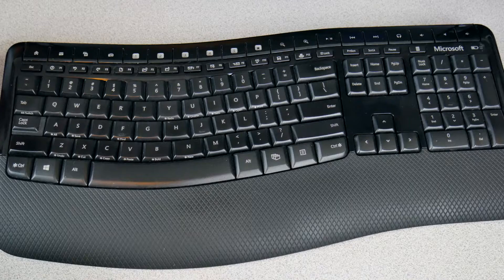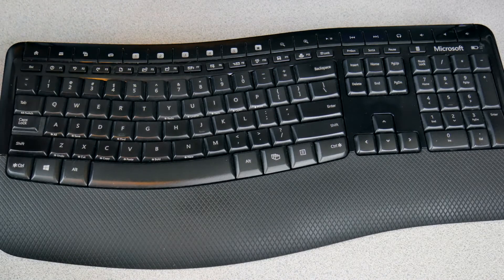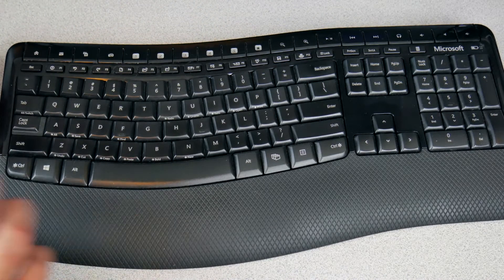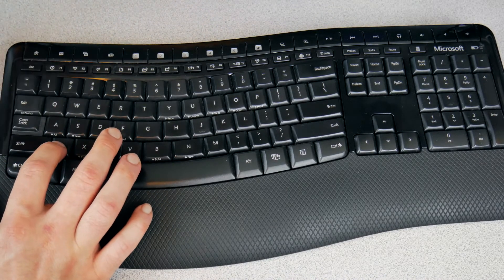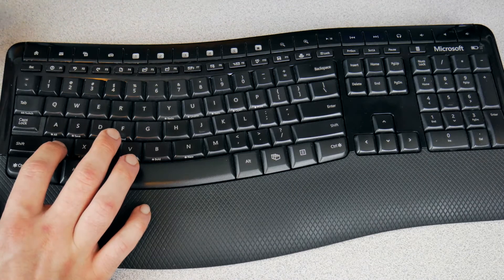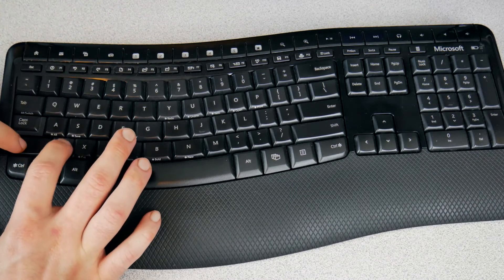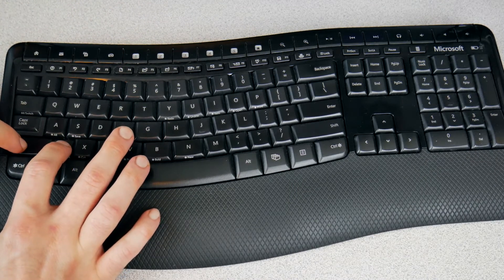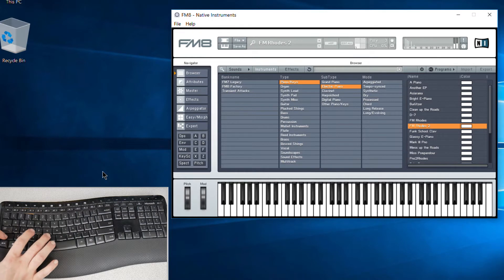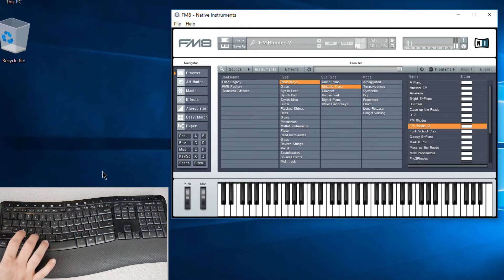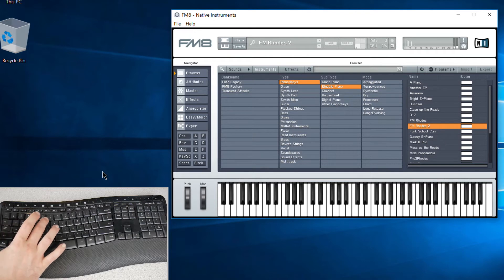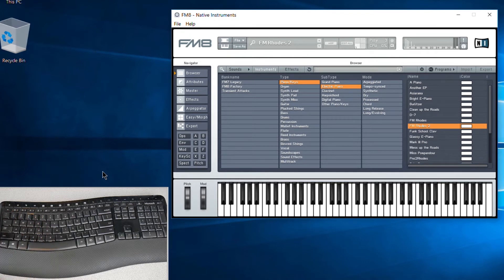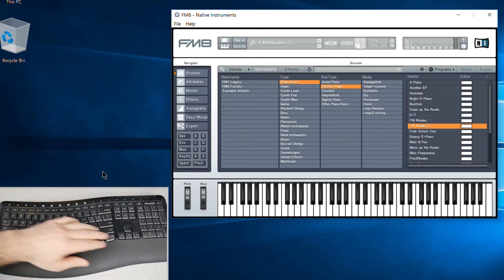Up here, and if you hold down Shift, that raises you up a couple octaves. So here's Z—if I hold the Z, that's our low C here. But if I hold Shift, it takes us up there. Pretty cool. That's something that you may not know about.